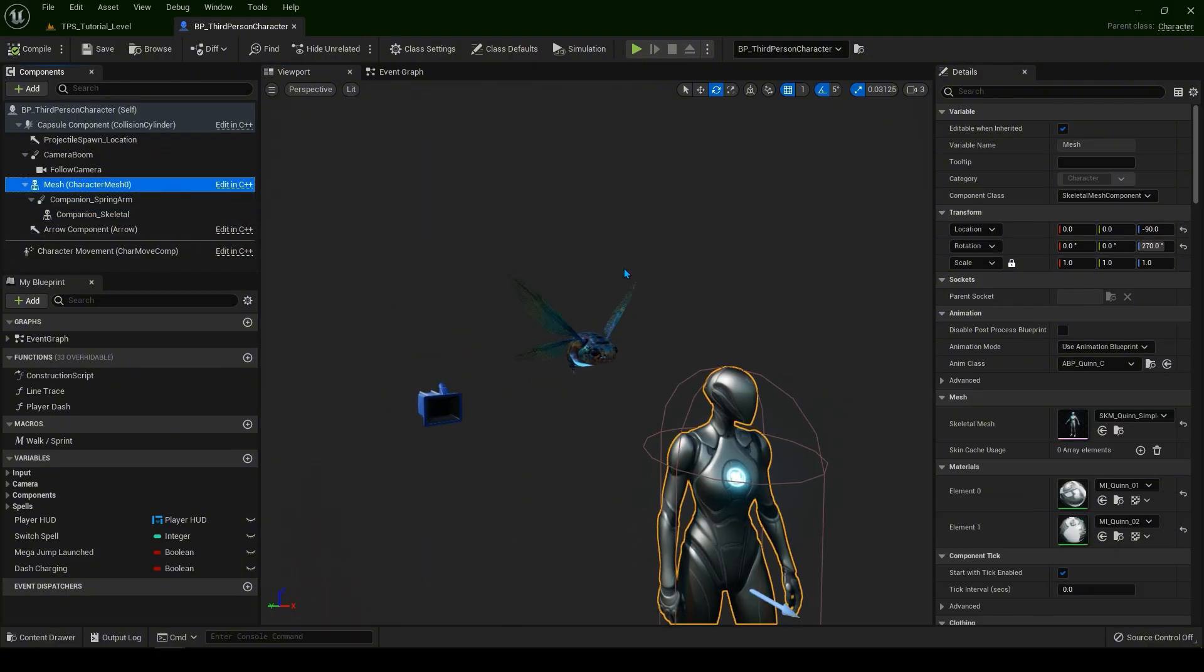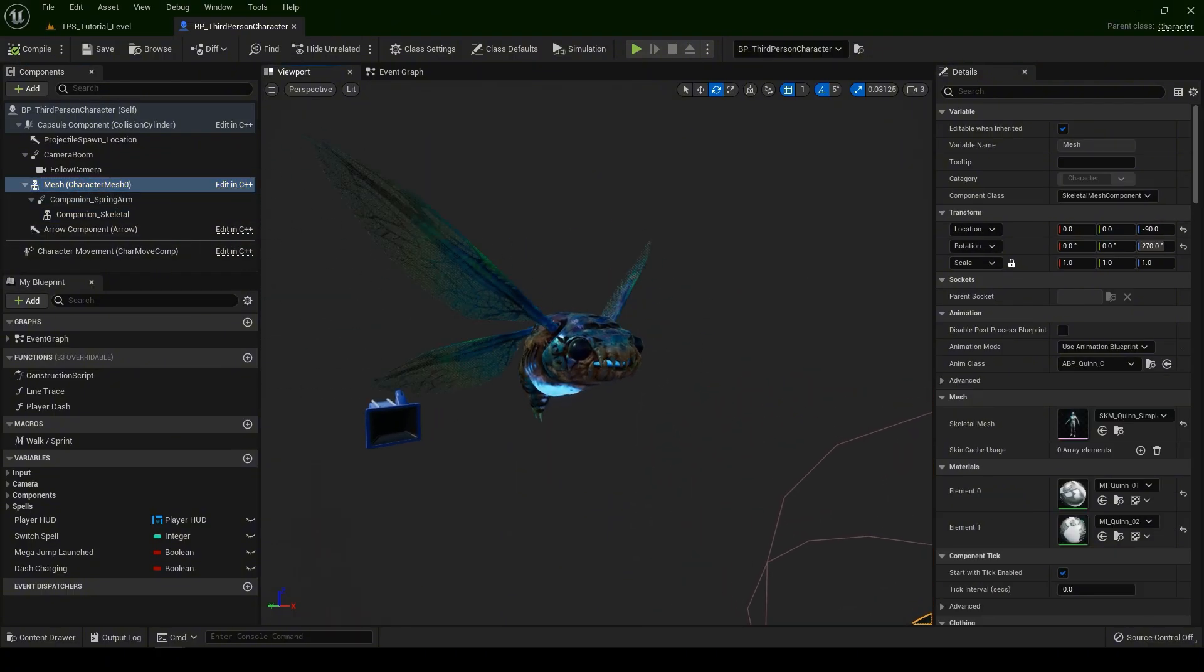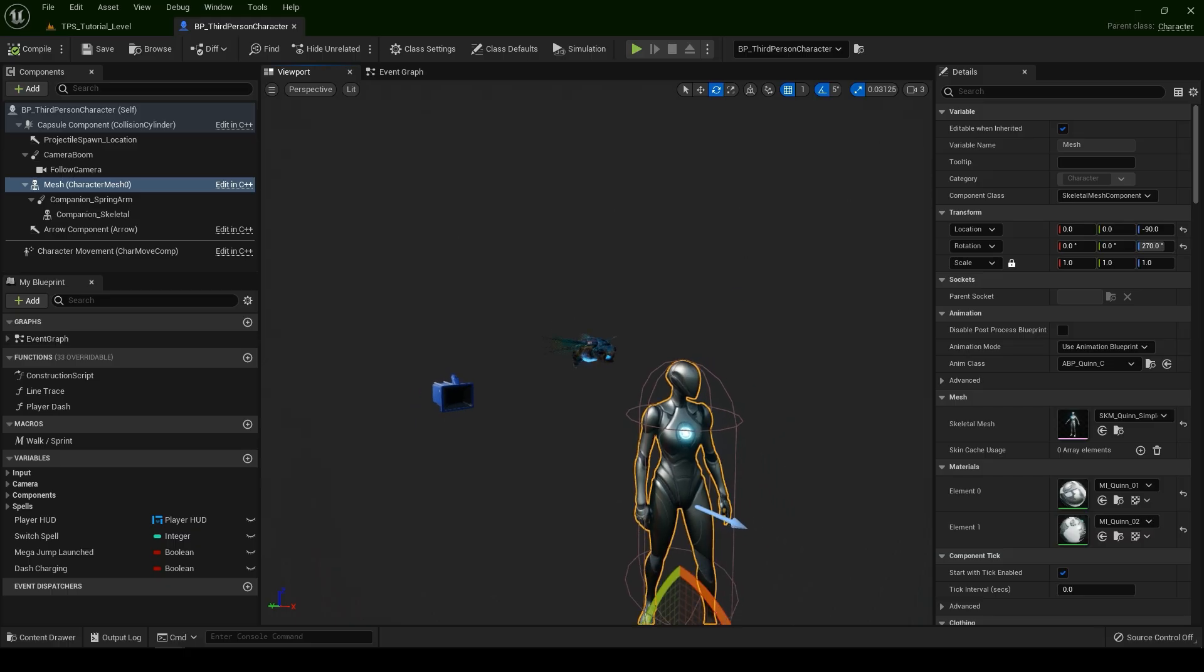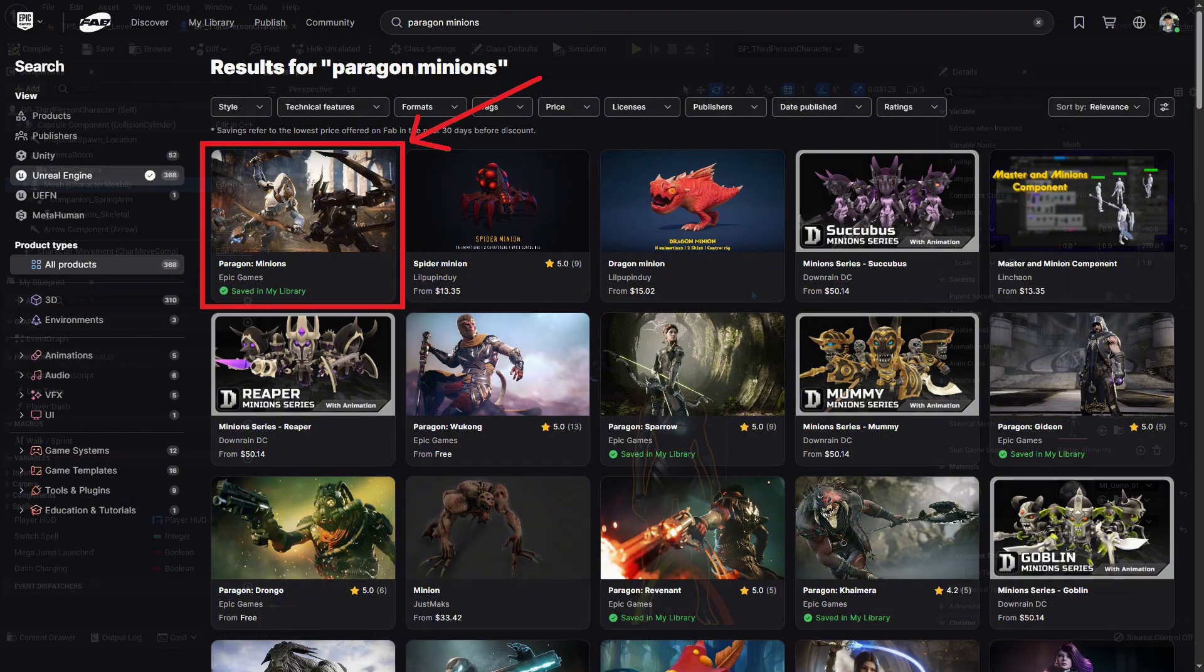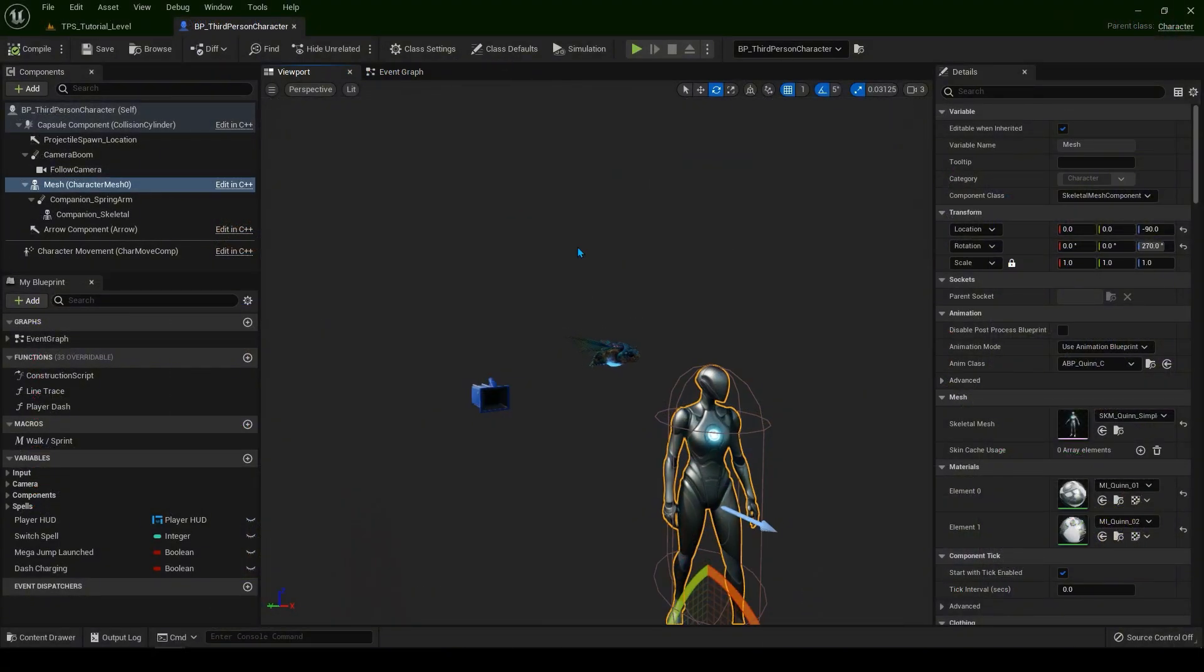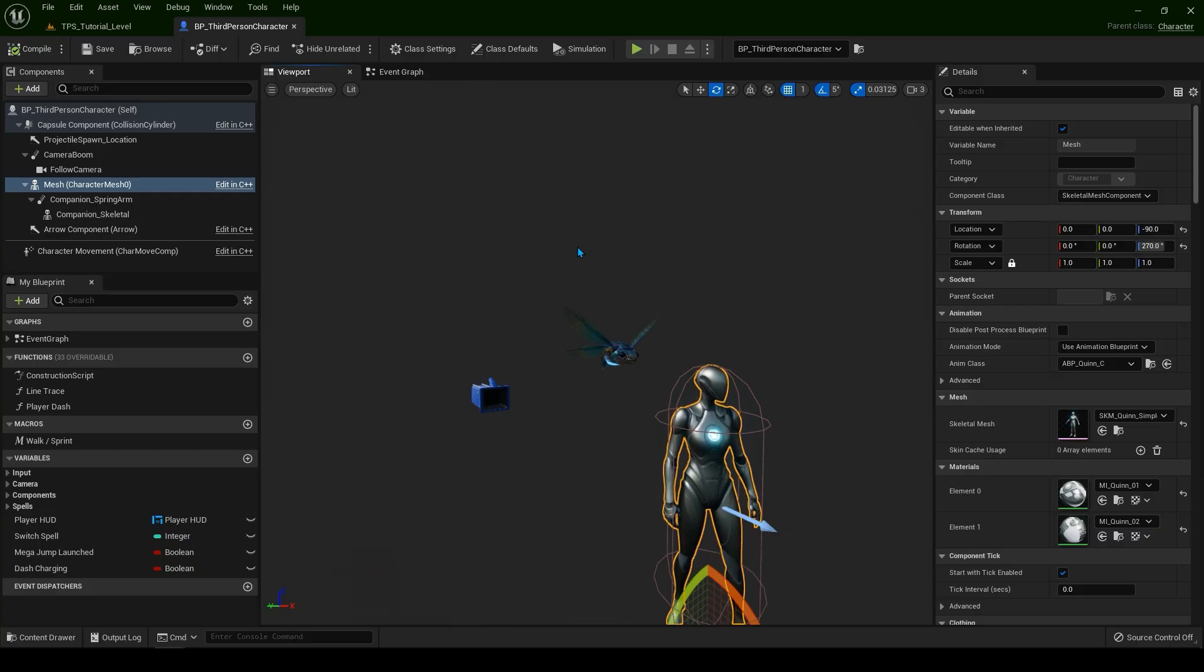If you want to download the same skeletal, this one, go to the Fab Marketplace and type Paragon Minions. Alright everyone, this is going to be it for this video. I hope this tutorial will be useful for you. As always, thank you for watching and I will see you in the next one.